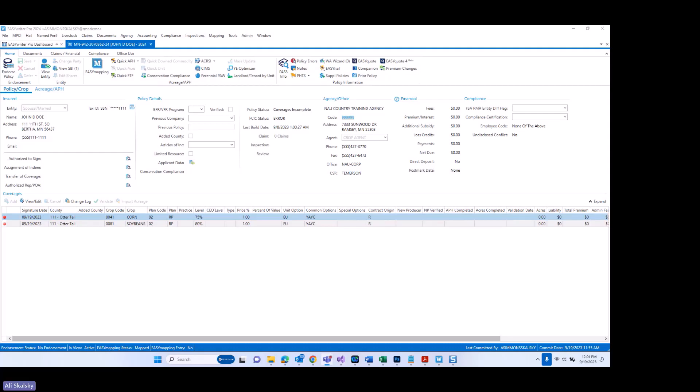Formerly known as Same Year Production Reporting, and inside of EasyWriter Pro, you may also refer to it as Current Year Production Reporting. Inside of the system, the Quick APH functionality has been updated to support insured production reporting, and you can access what we call the Quick APH Current Year Entry window by clicking Quick APH.